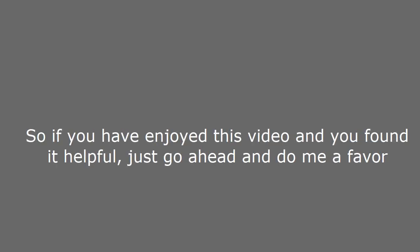See the link in the description below. So if you have enjoyed this video and you found it helpful, just go ahead and do me a favor. Hit the like button below.